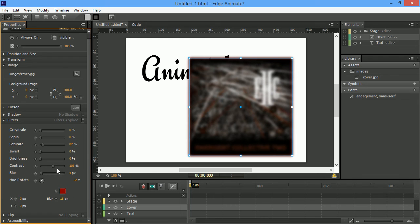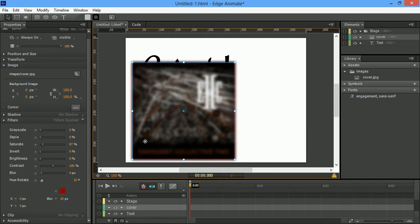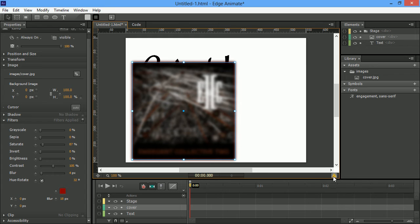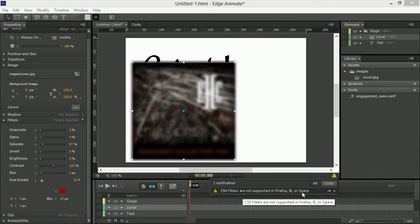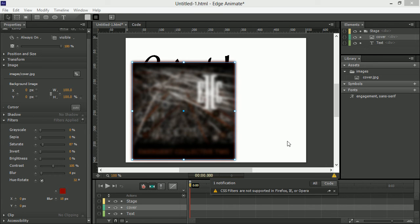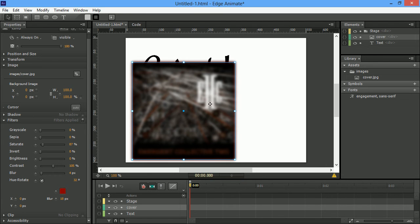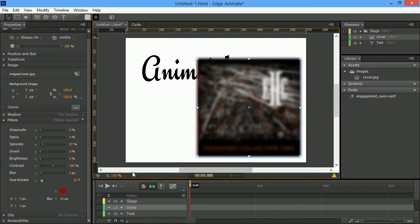So, with all these different things, you might imagine that, you know, it's not going to be applicable to certain browsers, right? And you can see, sure enough, right here, we get a little warning that CSS filters are not supported in Firefox, IE, or Opera. So, that does kind of leave a few things out. But it's nice to be able to actually have this within Animate and be able to play with it.